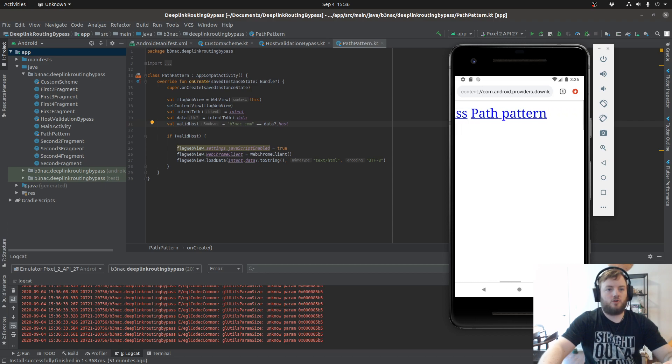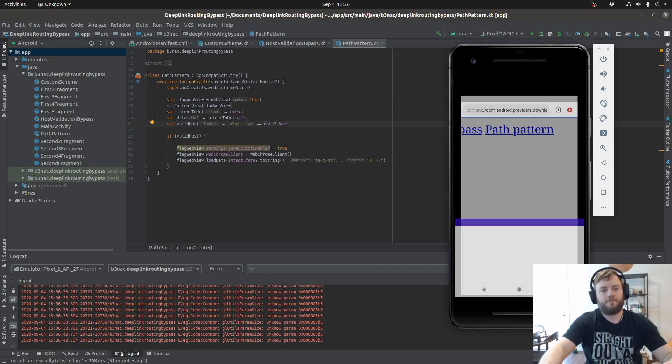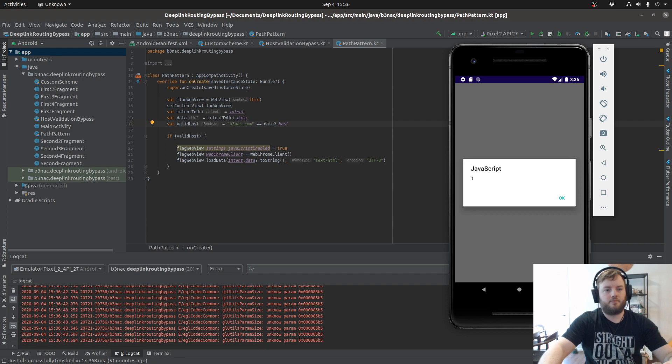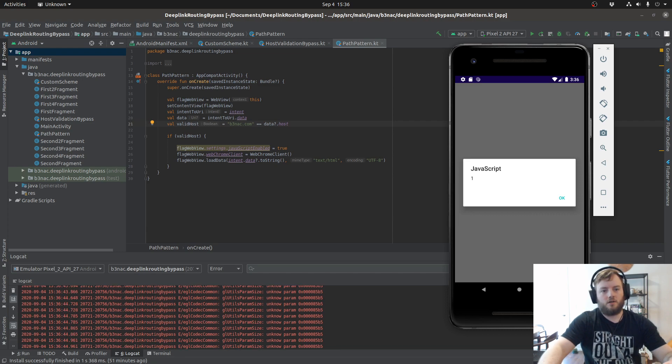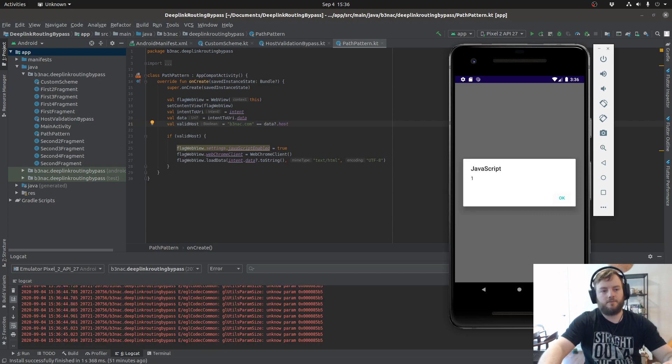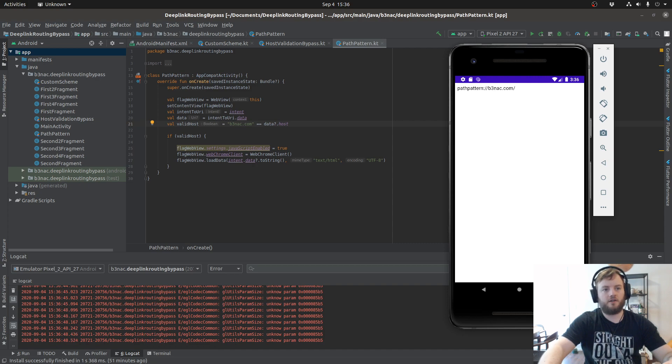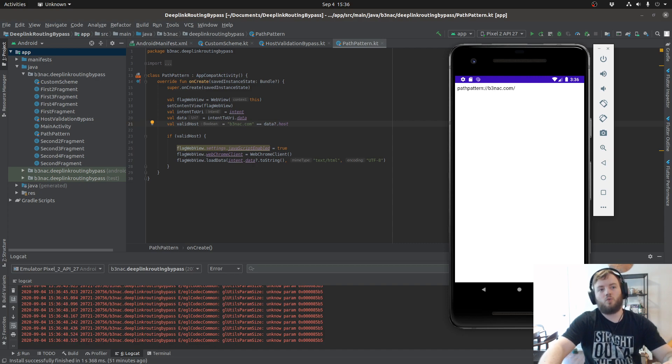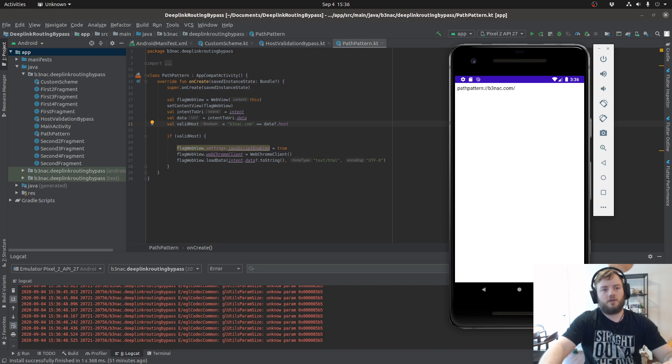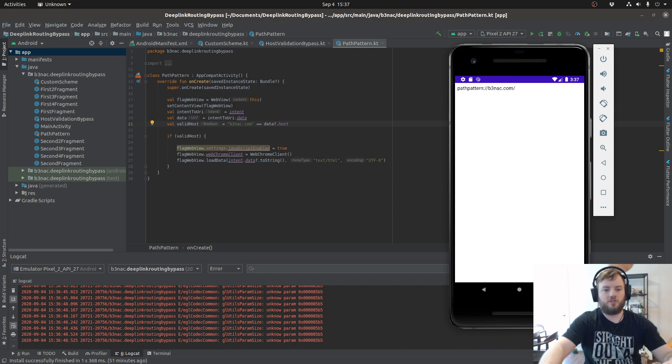So if we click on the path pattern deep link, we get the payload executes successfully. And it shows you exactly why when it loads it to the web view. It loads the custom schema, the host, and the XSS payload right here as an SVG.